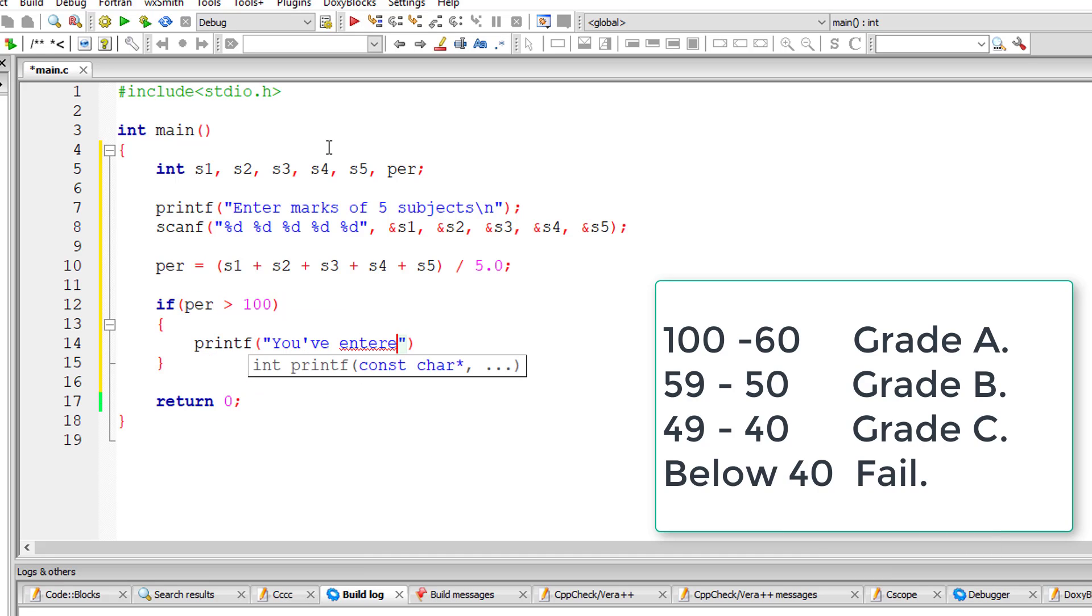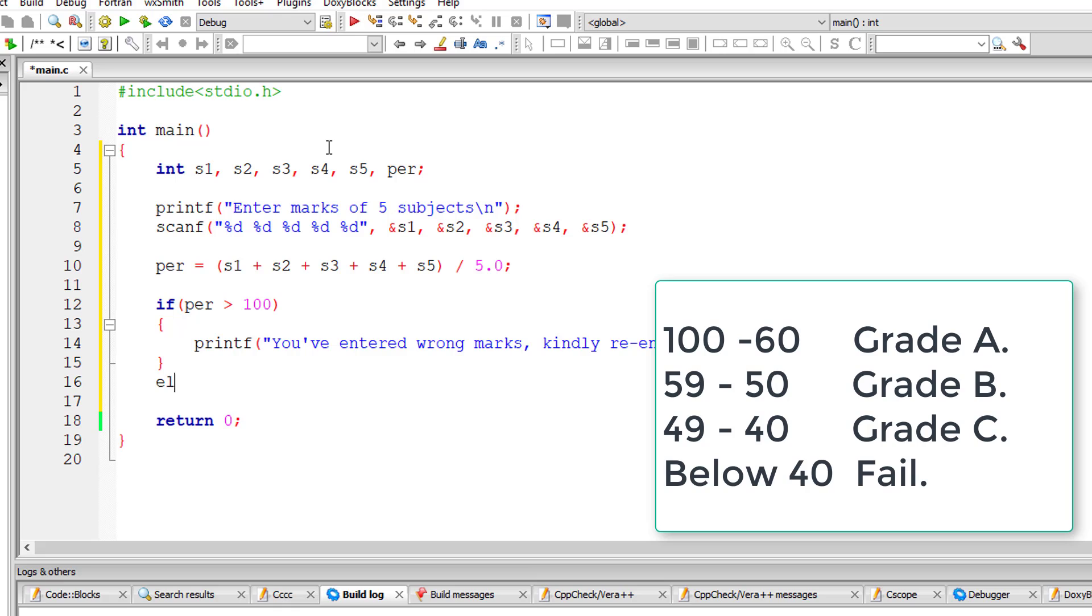Remember, we already saw this grade assigning logic in our previous video. I am just using else-if clause in this program instead of nested if-else. So if the percentage is above 100, I'll ask the user to re-enter the marks. Else-if - we can have any number of else-ifs.